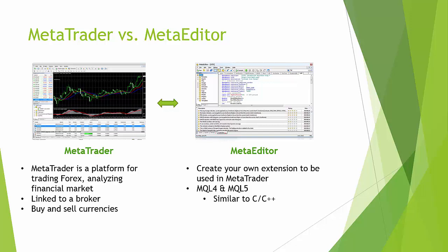MetaTrader actually has a cousin, a brother, that's called MetaEditor. MetaEditor is used to extend the functionality of MetaTrader. In here you can create your own extensions that you can be using and you can program these in a language that is called MQL4 or MQL5, which is similar to computer programming languages such as C and C++.